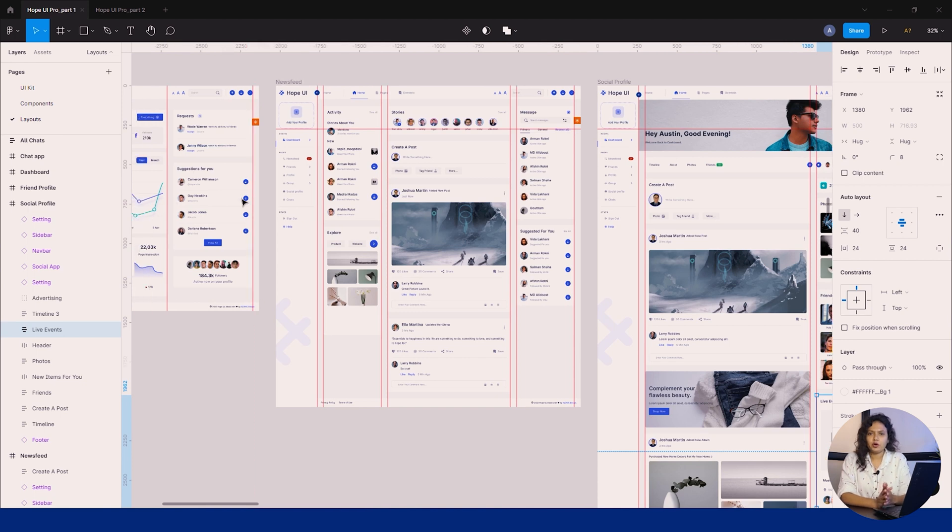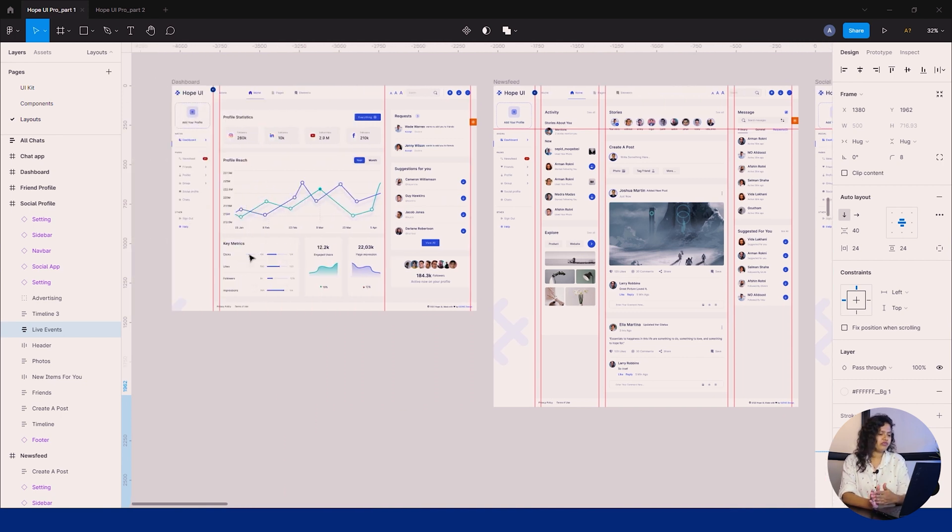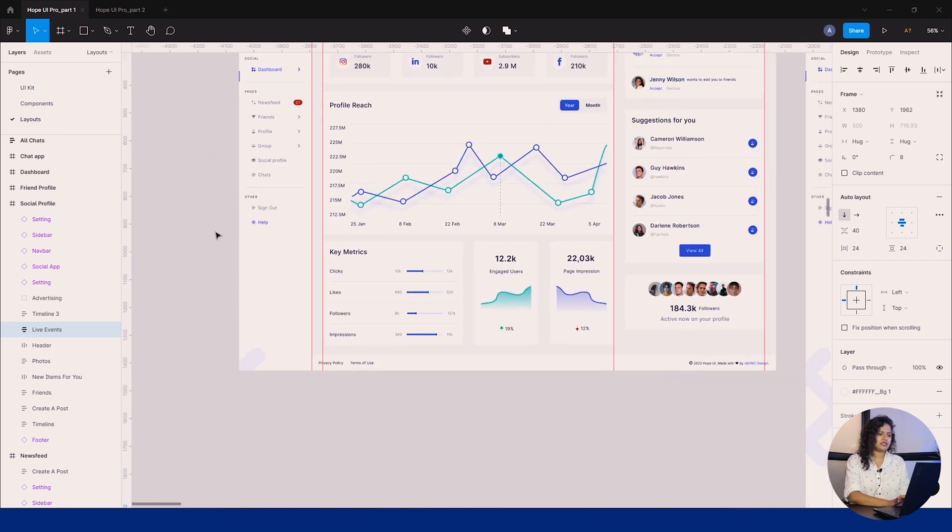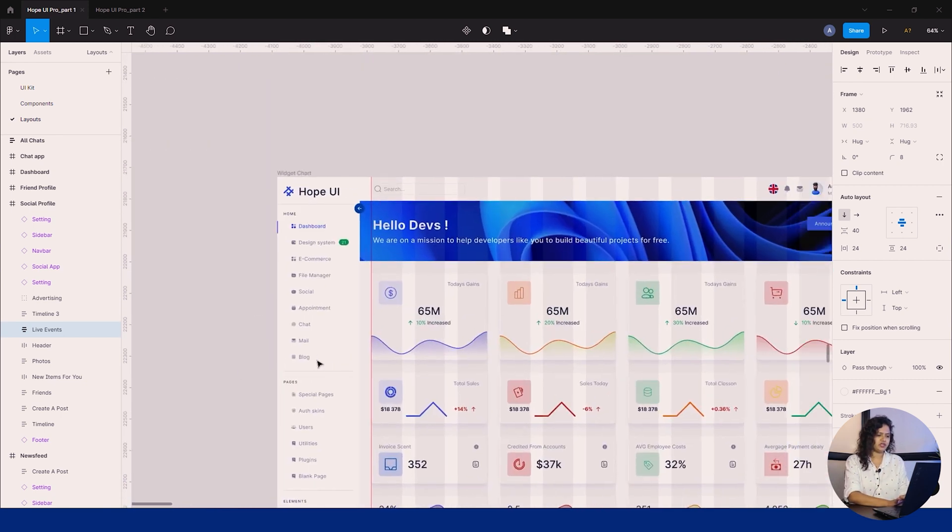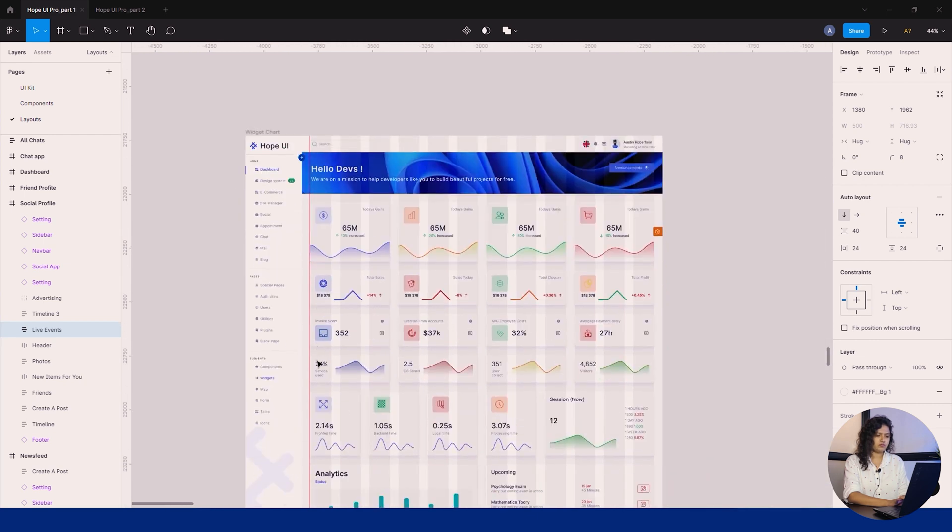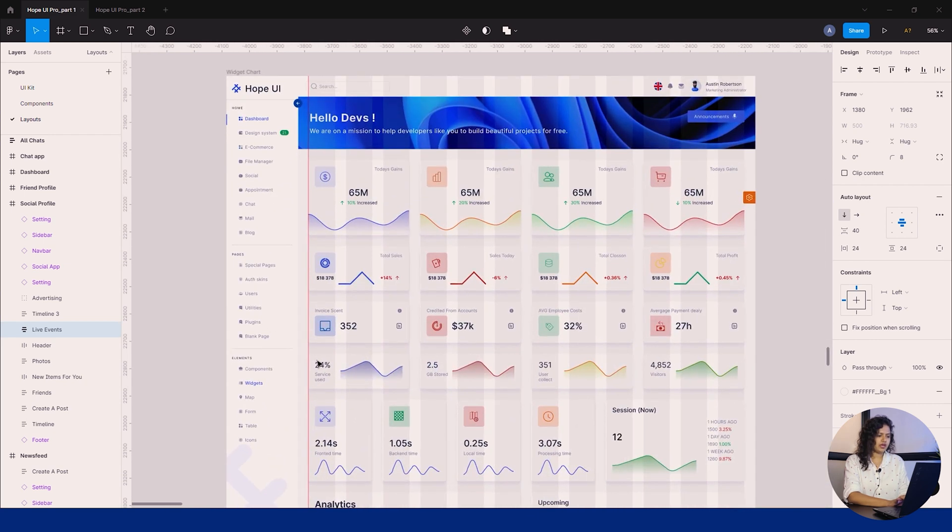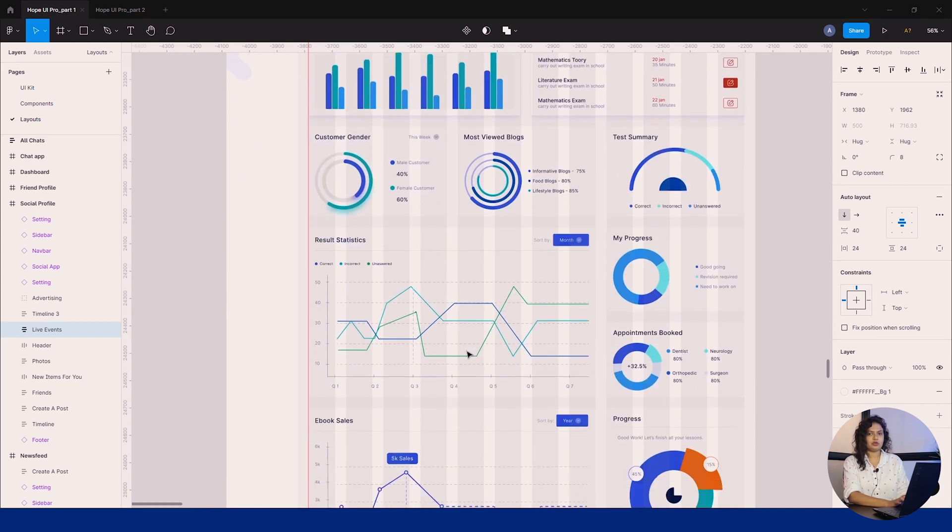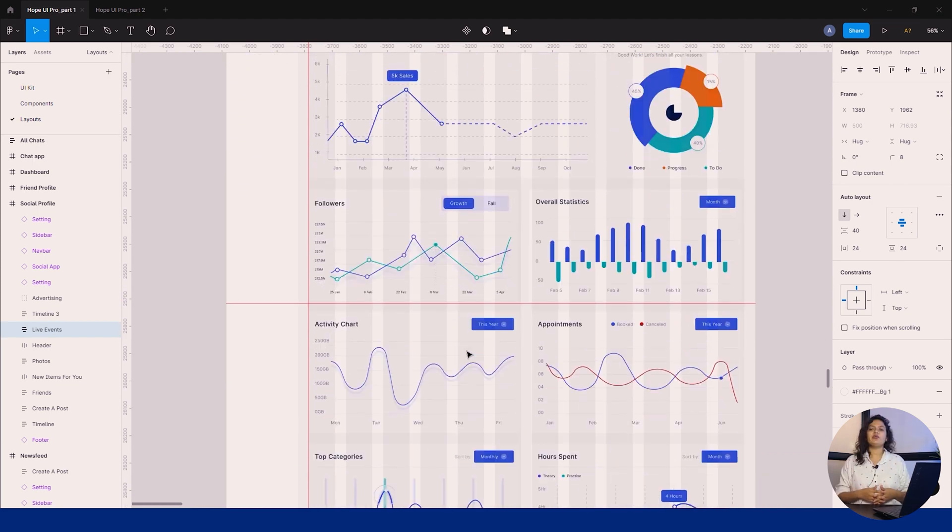This was the end of our layout page. Moving further, we're going to the widget page where multiple charts, forms, counters, and tables are used throughout our web apps. You can easily use them in your web apps.